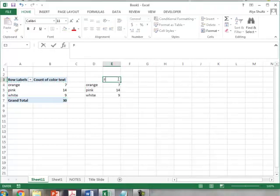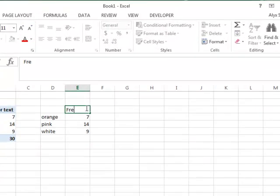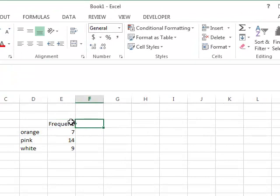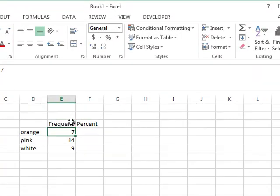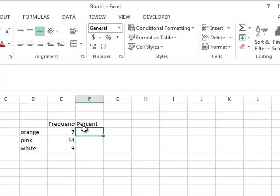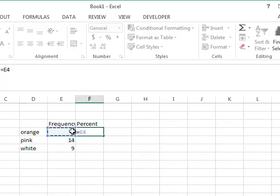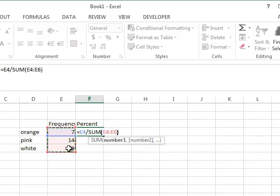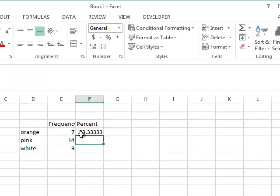So this is our frequency. Then the next column will be percent. I know that I need to report frequency and percent for nominal level variables because I checked out the cheat sheet posted in Canvas, the Measures of Central Tendency Cheat Sheet. So we'll do frequency and then percent, and of course, percent equals the count divided by the sum of all counts, close parentheses, times 100. Push Enter.